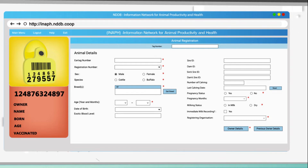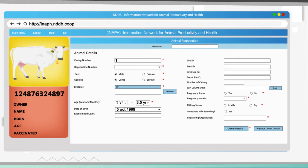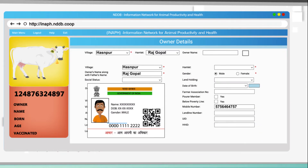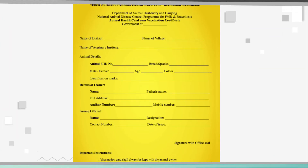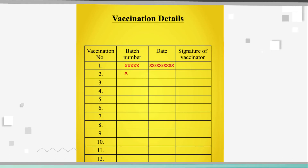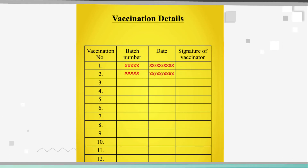Every detailed information about the animal is provided through this tag number, such as the breed. The animal keeper's address, mobile number, and Aadhaar card number are also updated. A vaccination card is made for the animal that provides information about any prior vaccinations.